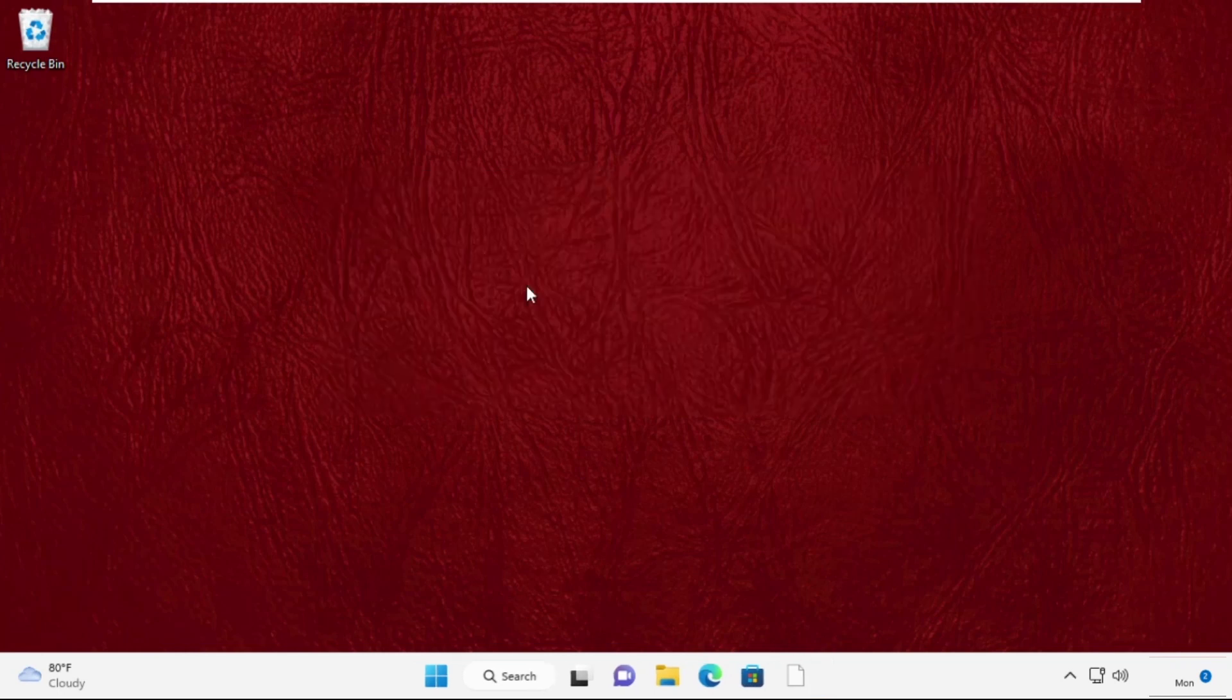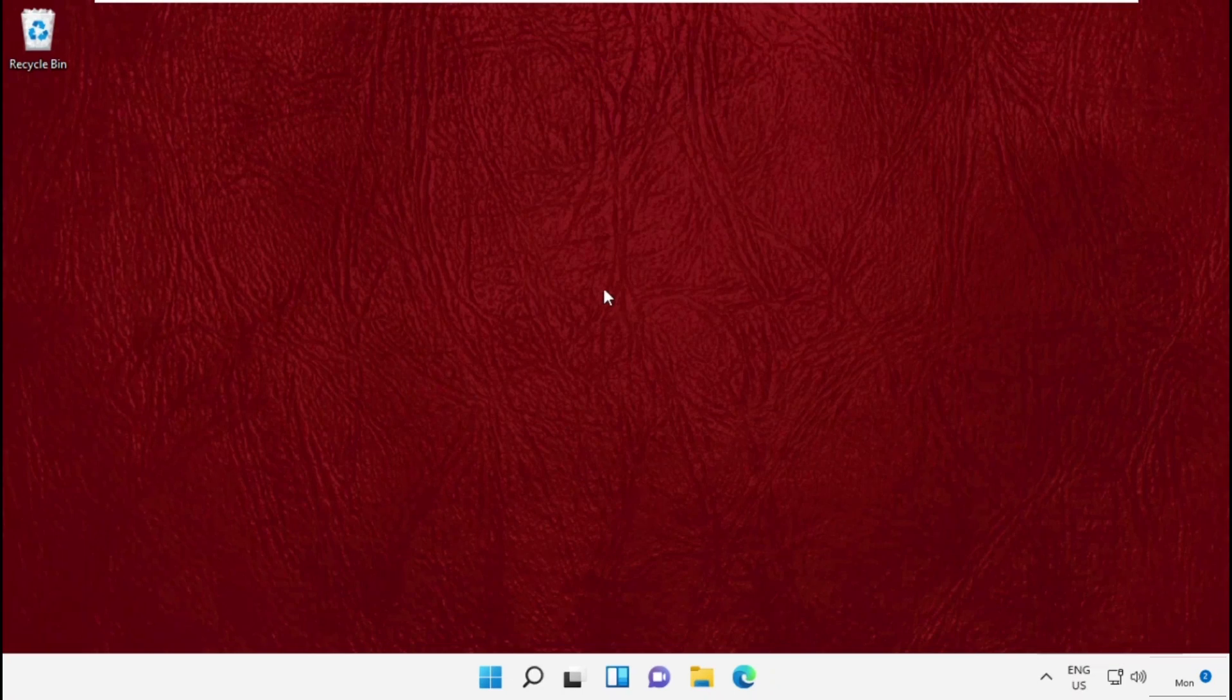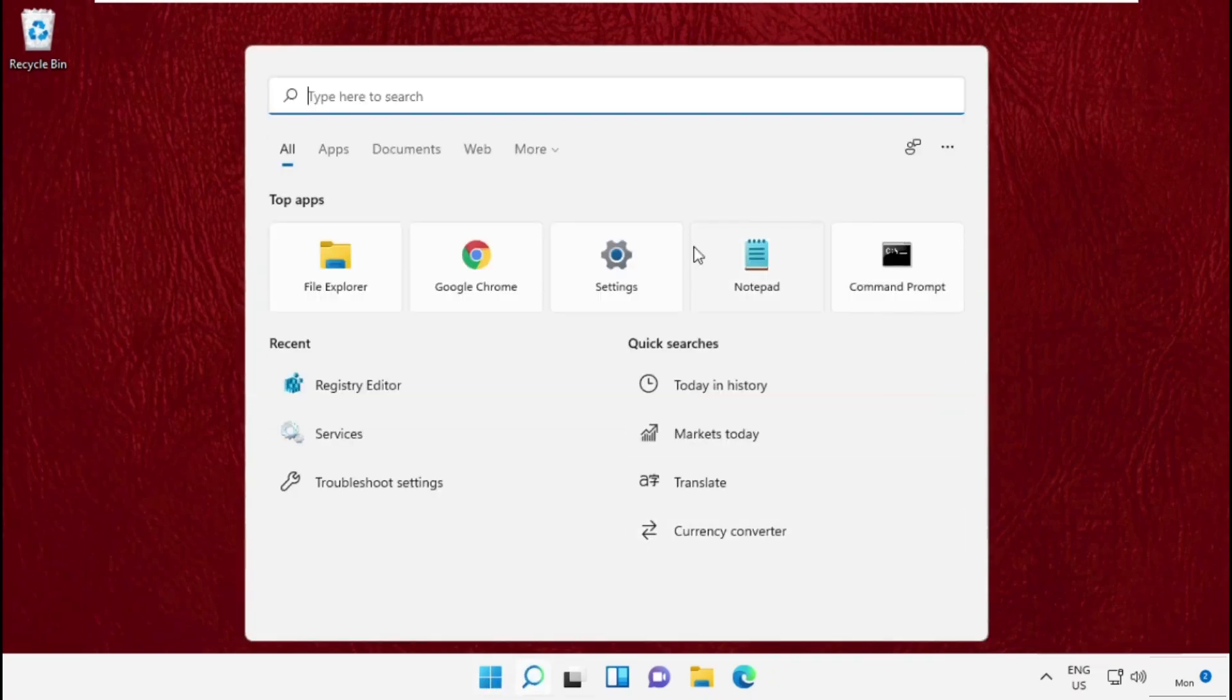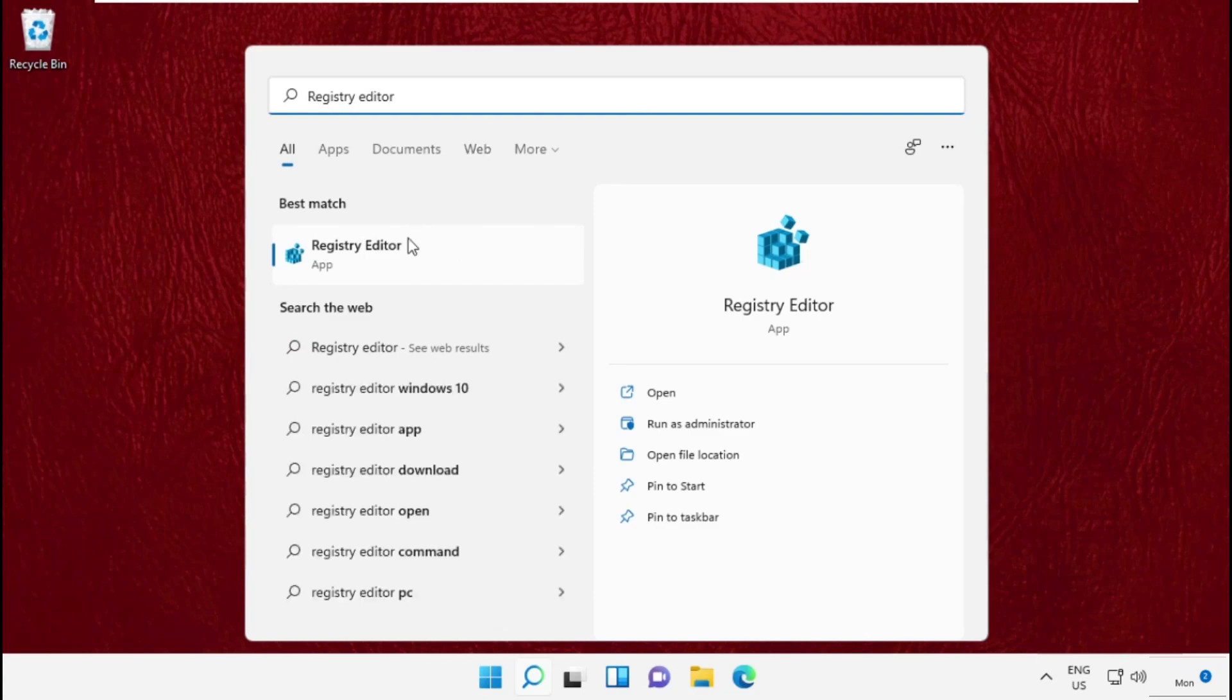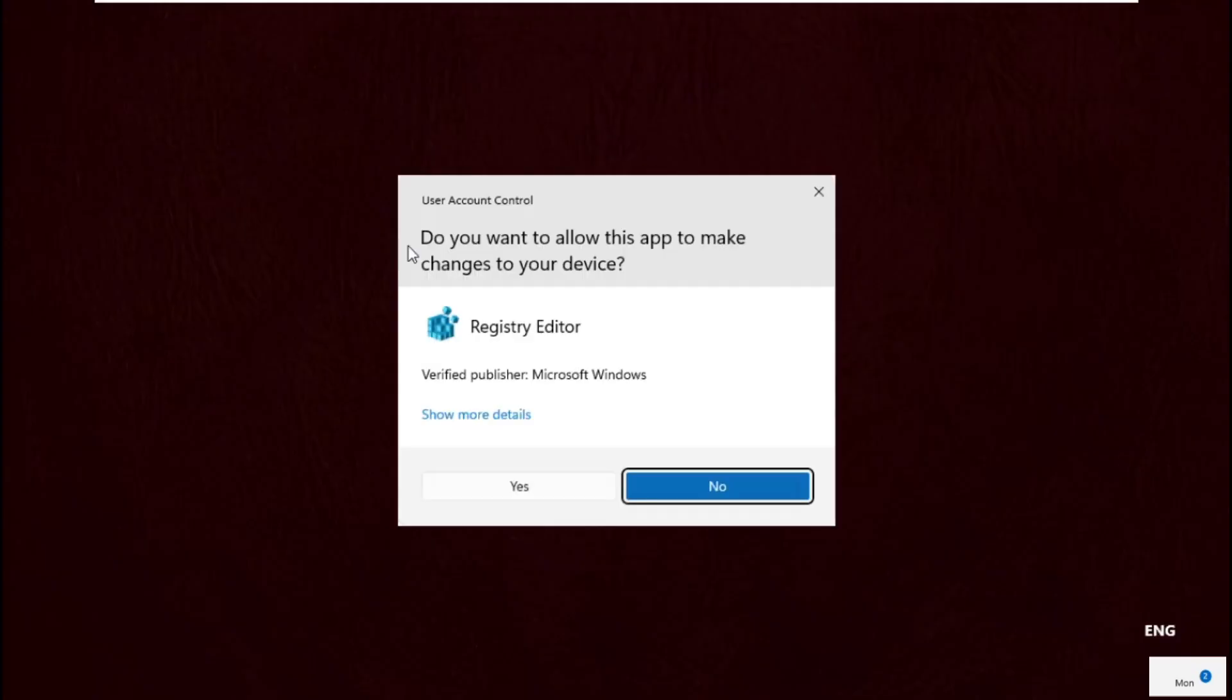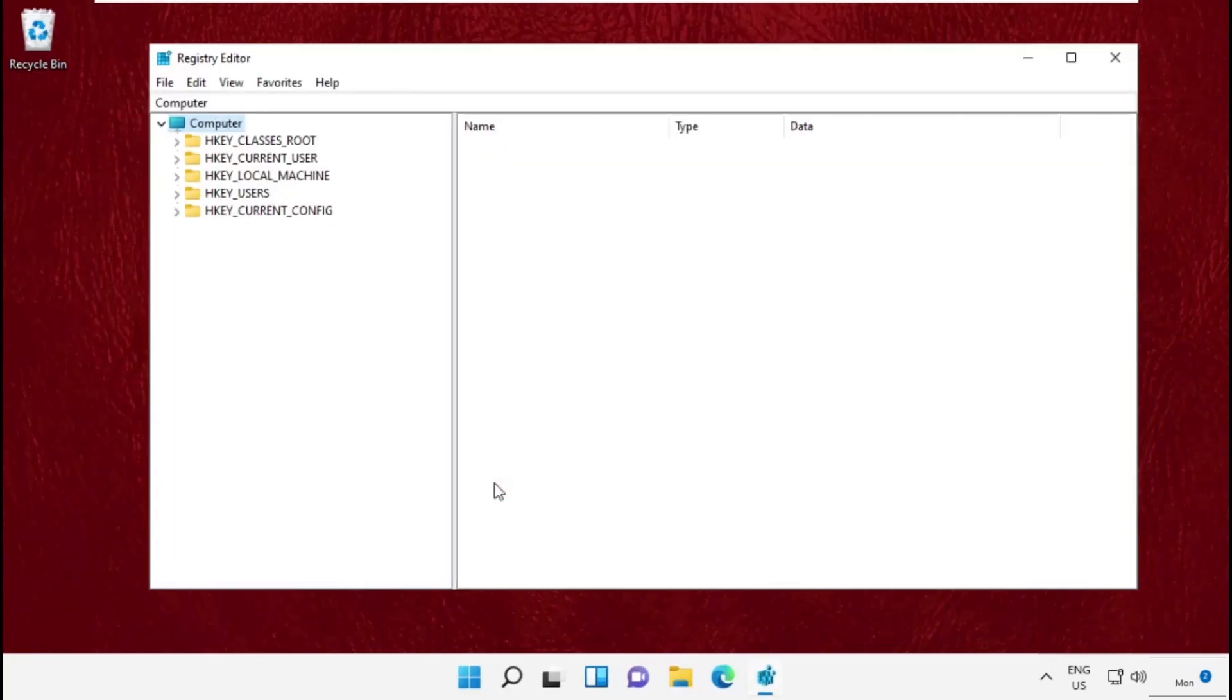Go to the search bar, type Registry Editor, and click to open it. This will open the Registry Editor window. You will get this path in the description below. Simply copy it and paste it here instead of 'Computer'.